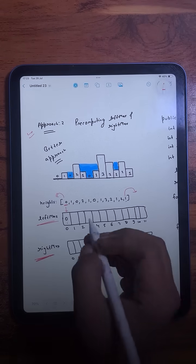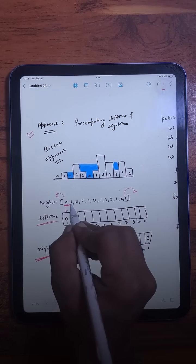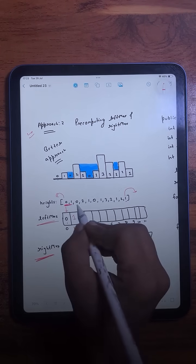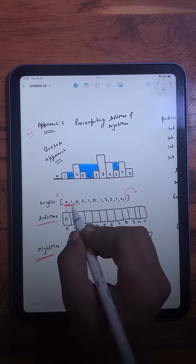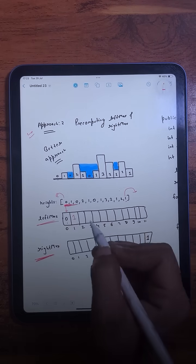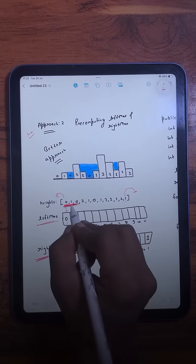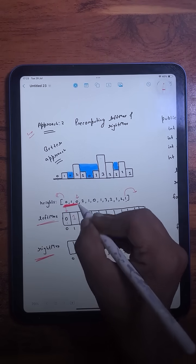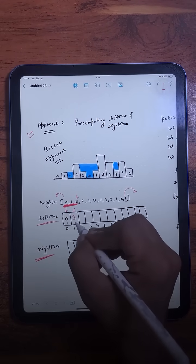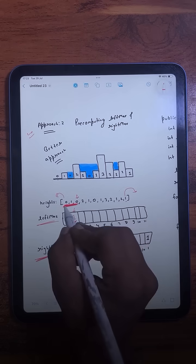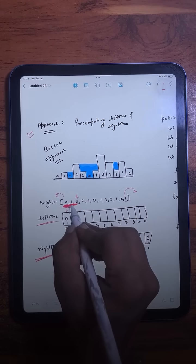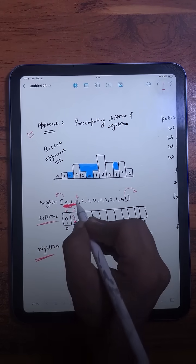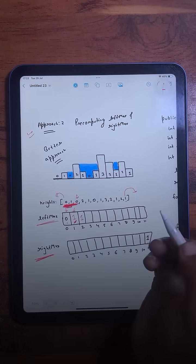We compare the values to find the maximum. When storing a value in the left max array, we compare the current element with the i-1 value from the left max array — because that i-1 value was already computed by comparing all previous elements. So we only need to compare the current value with the previous left max to get the new maximum. The same logic applies for the right max.